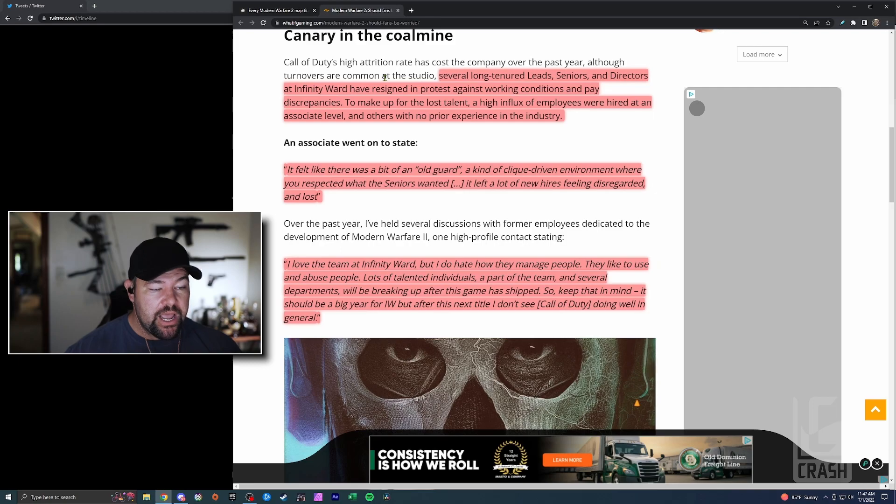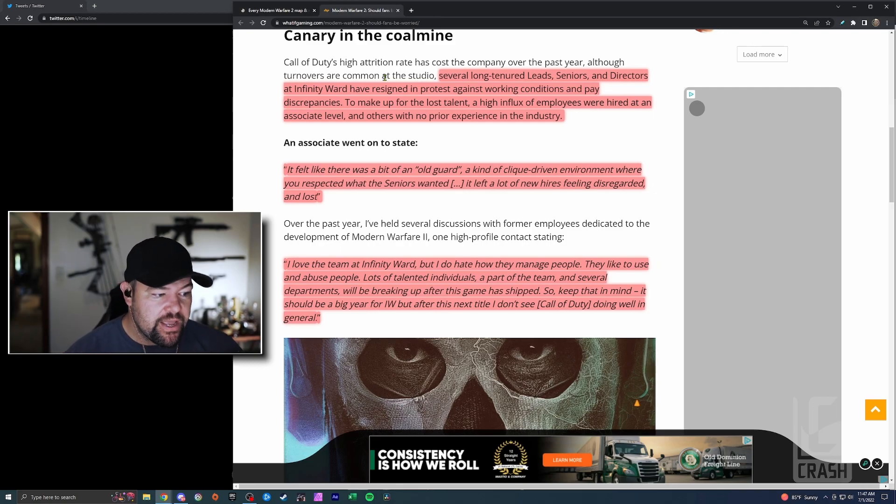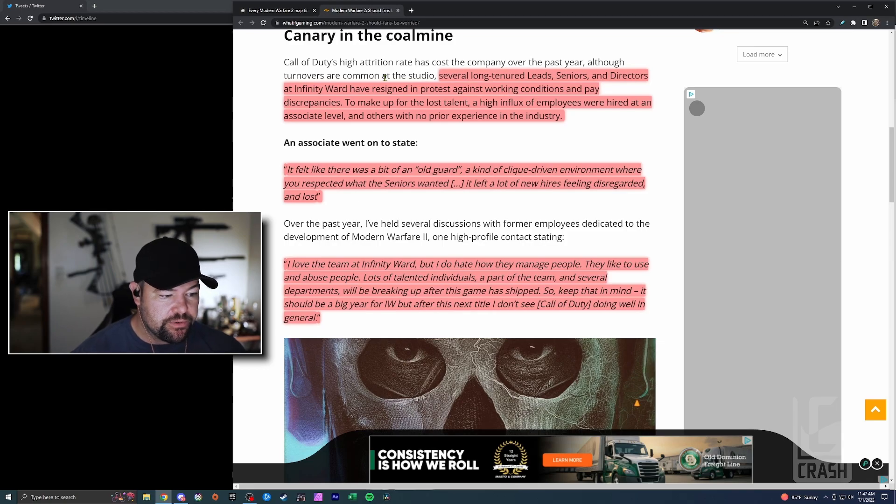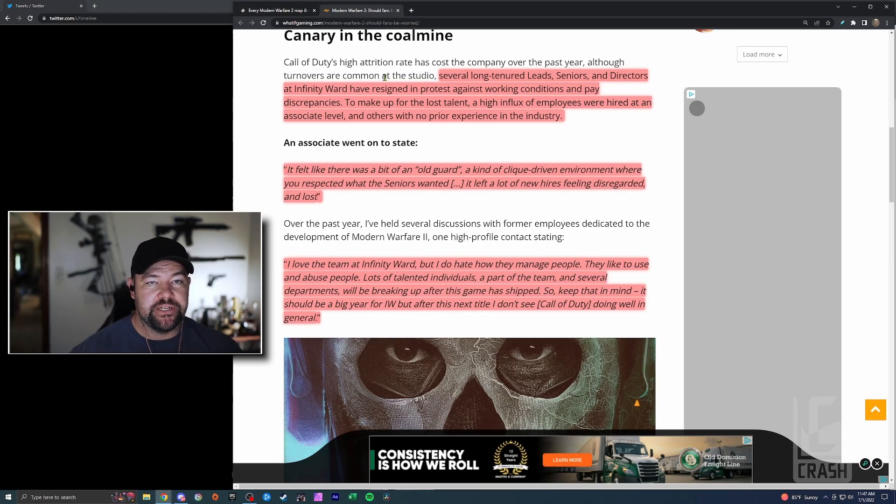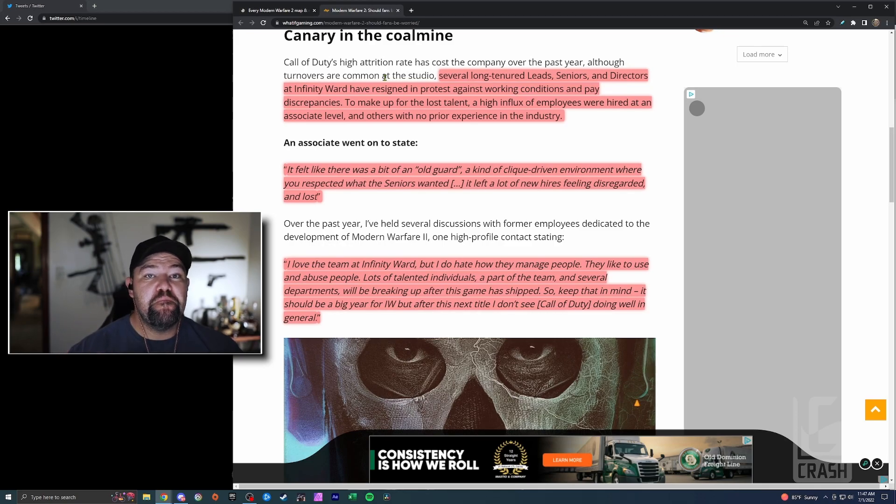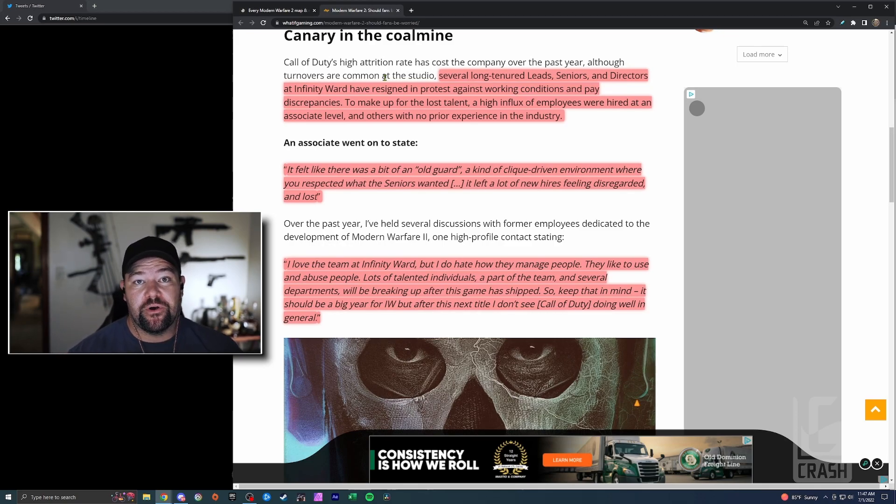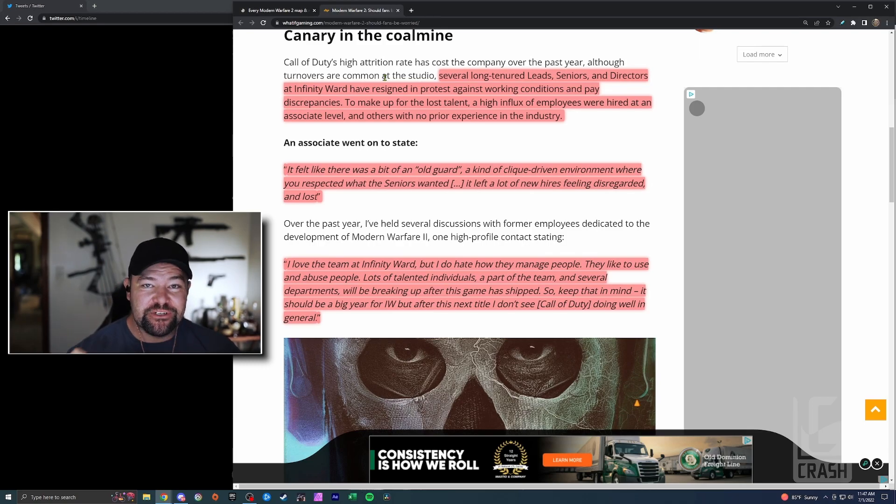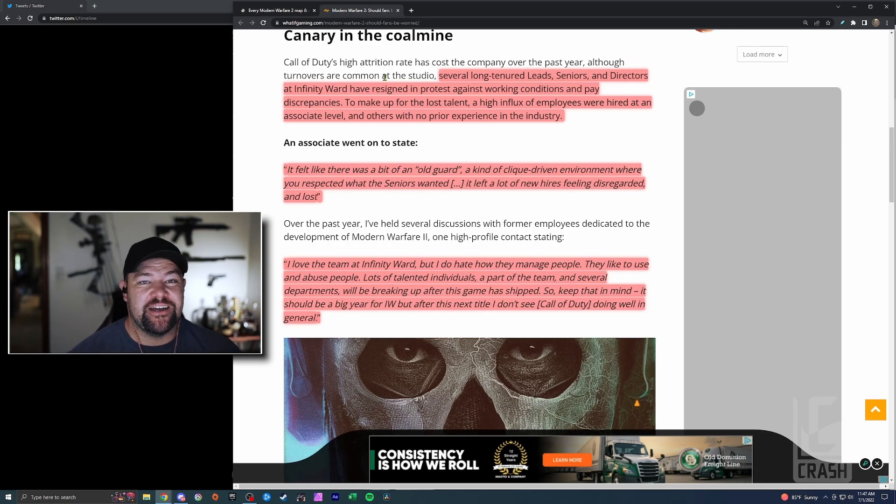A lot of people left, they hired people in as associates, and one of them went on to tell Ralph it felt like there was a bit of an old guard, a kind of clique-driven environment where you respected what seniors wanted. It left a lot of new hires feeling disregarded and lost. We've heard much these same things on Glassdoor about DICE and EA in the development lead up to Battlefield 2042, like almost verbatim. Some of this is talked about from former developers at DICE.